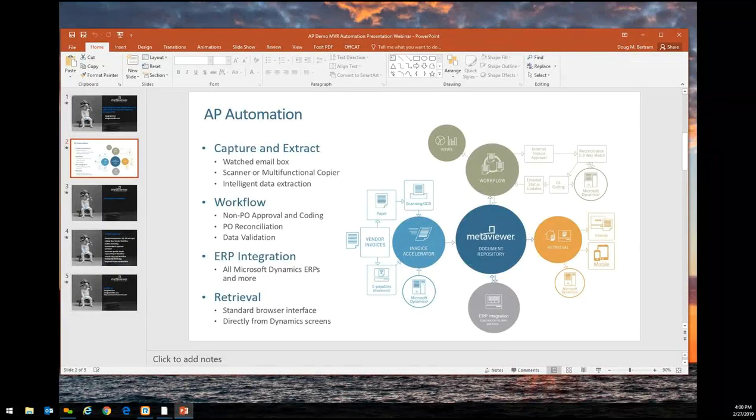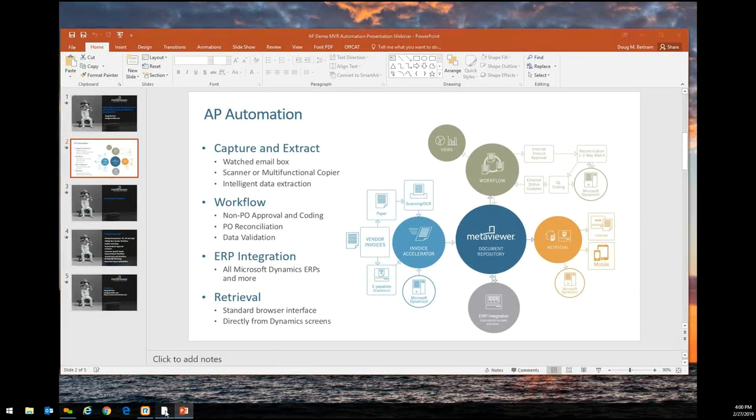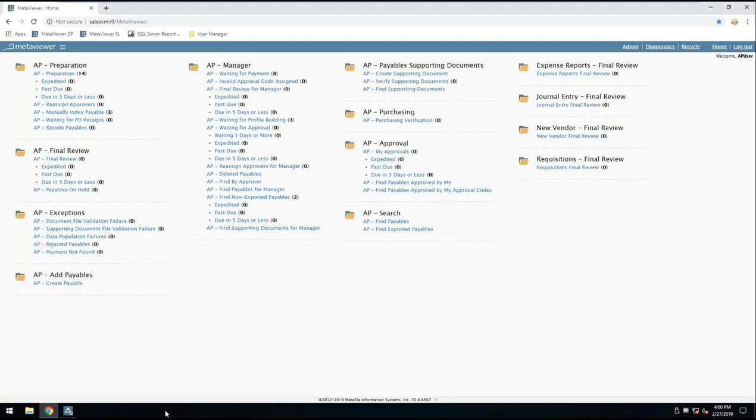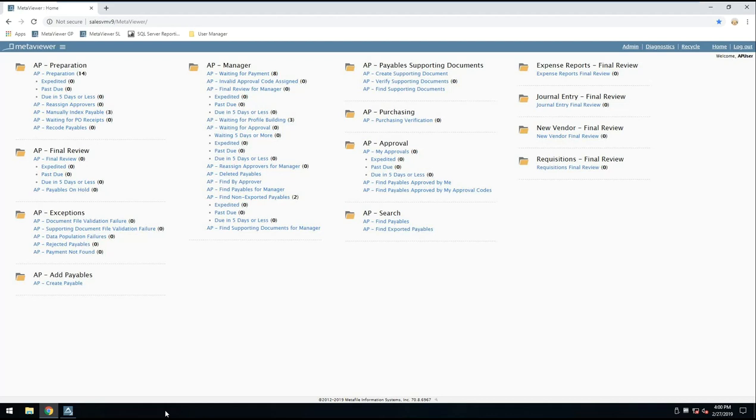Let's jump over to a real live working solution. I'm on my home page here with all the various things that I have the rights to see and do in MetaViewer. We pulled those invoices in. They all came in through an email box or through a network folder or something like that. They were evaluated with Invoice Accelerator. We extracted the data. And then some of them got pushed all the way up to Microsoft Dynamics without anybody touching them.